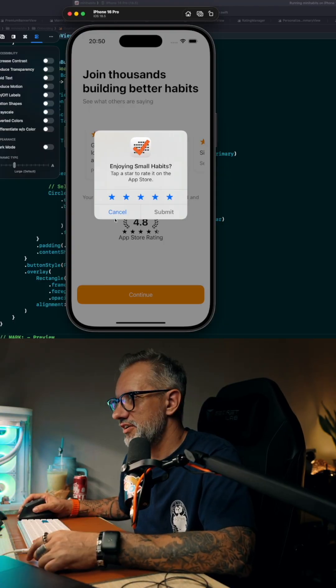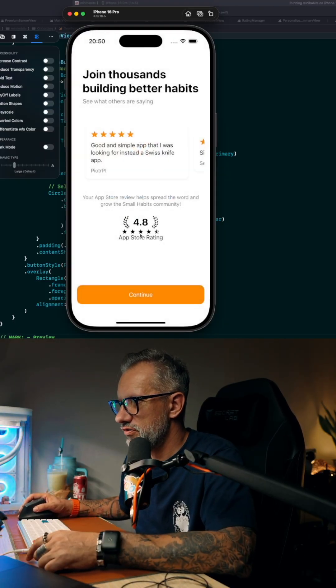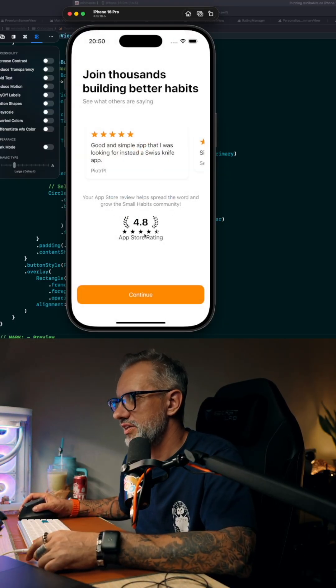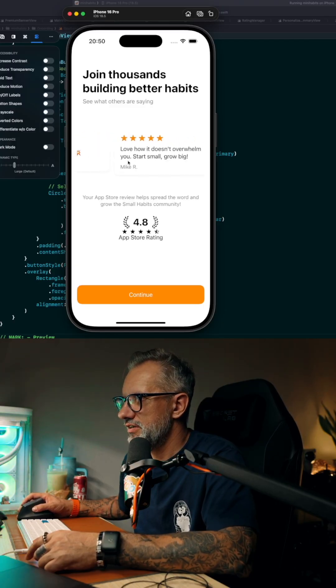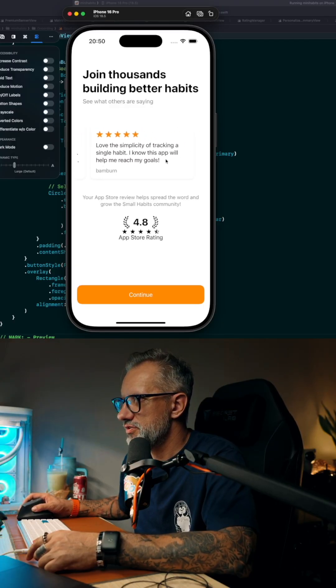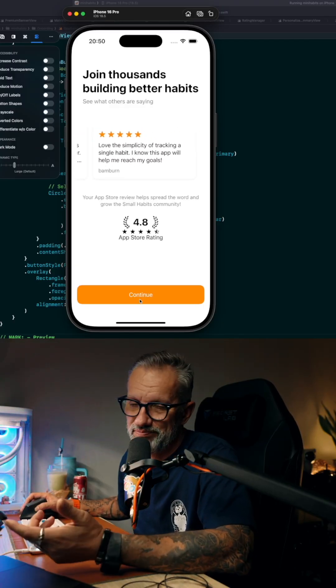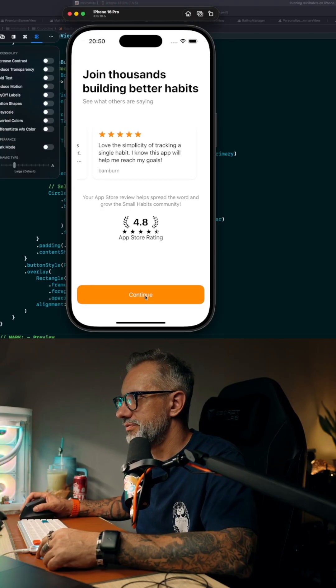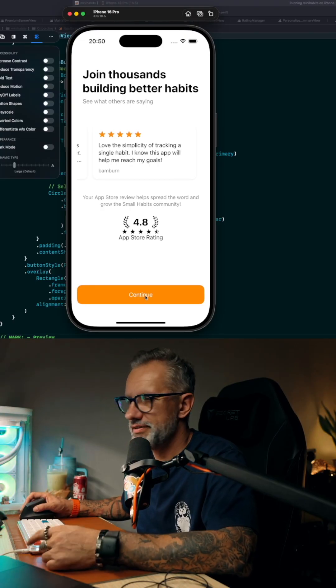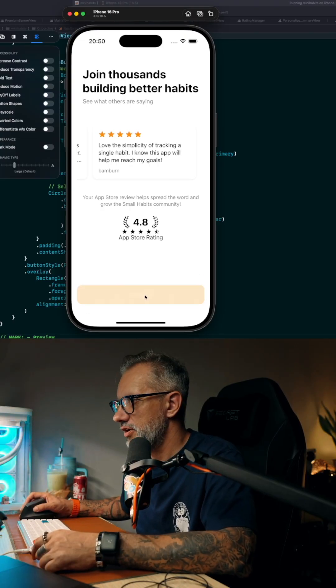But we are showing the current rating of the app. We are showing real ratings from the App Store. Maybe the user will decide to leave us a five-star rating, hopefully.